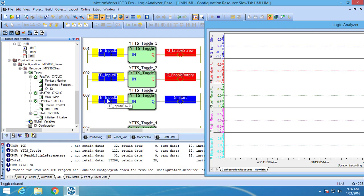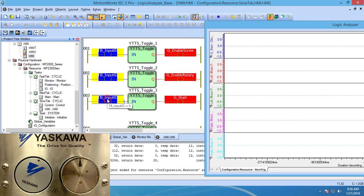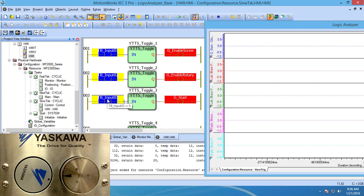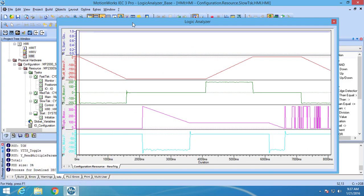I will then set gstart equal to true and the Logic Analyzer will start collecting the data for the allotted sample time. Looking at the Logic Analyzer waveform we see the position and speed of the left motor as it goes out and back to 270 degrees. And below the position and speed of the right motor.